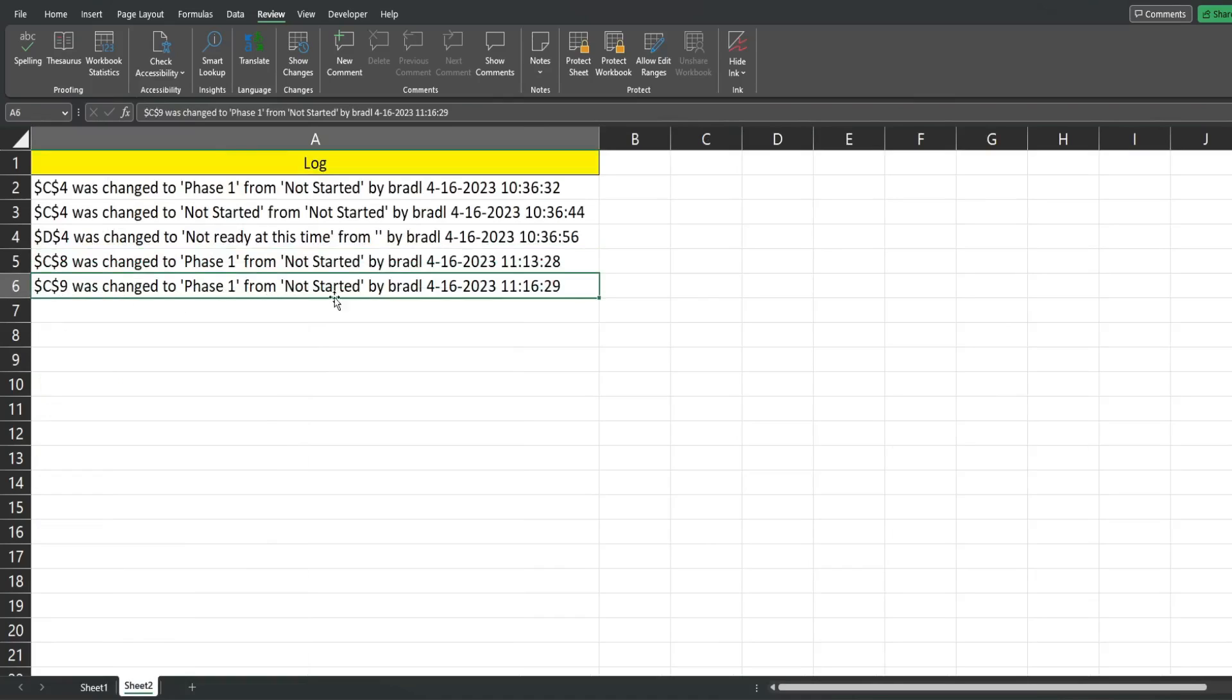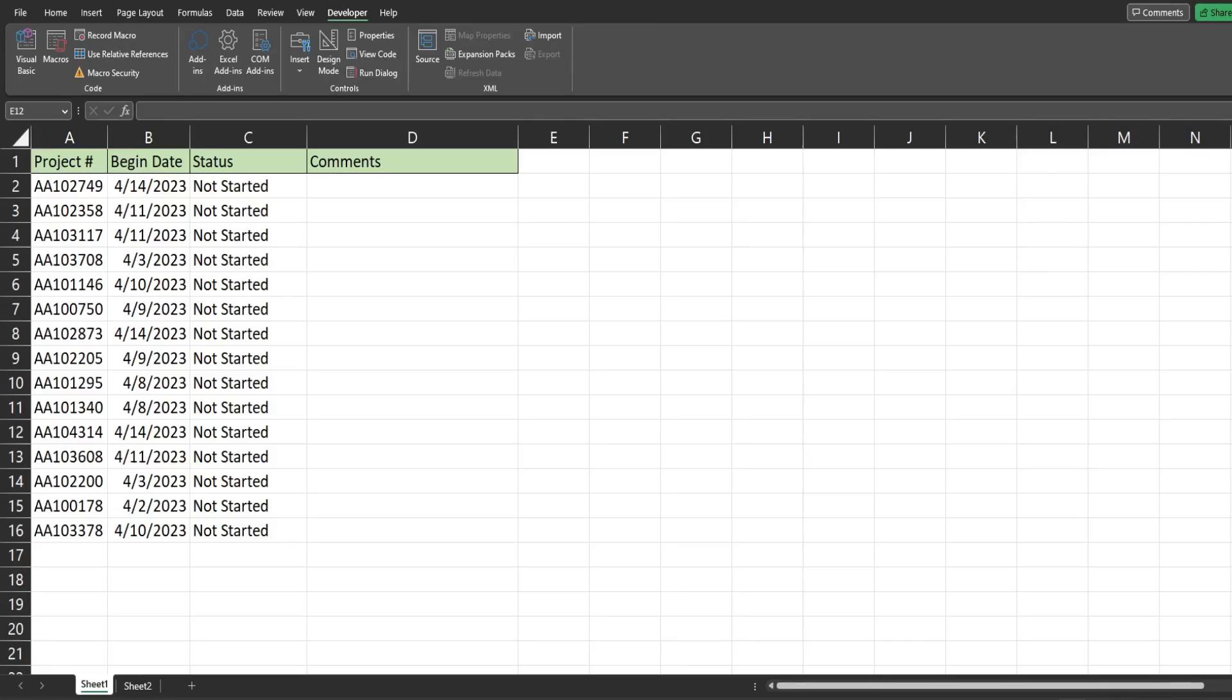So if I change C9 to phase 1, you can see the log updates: C9 was changed to phase 1 from not started by Bradley on April 16th. The first thing we want to do is get into the VBA editor window.